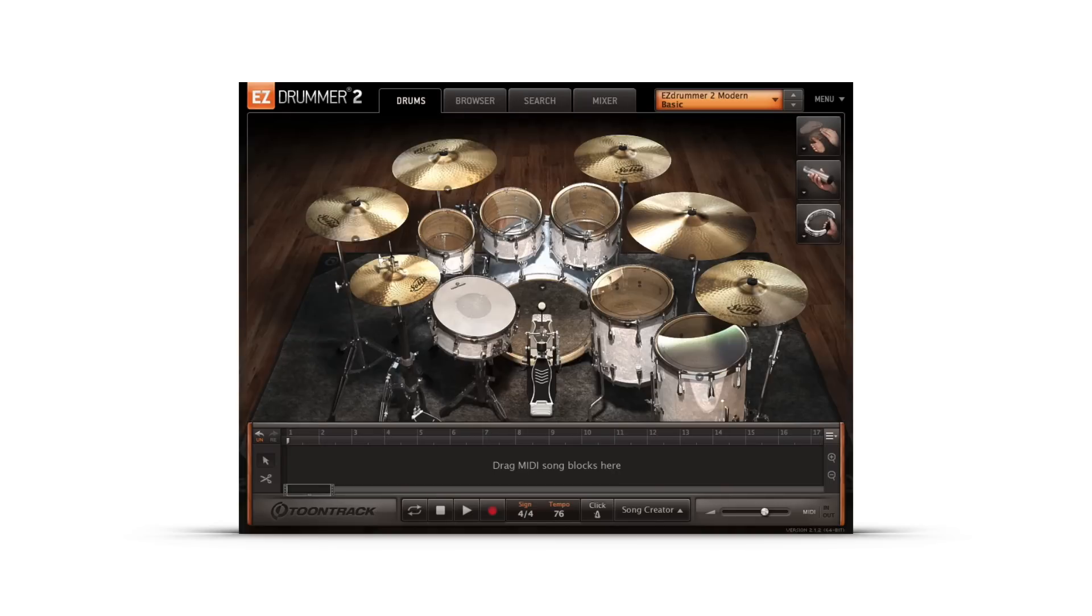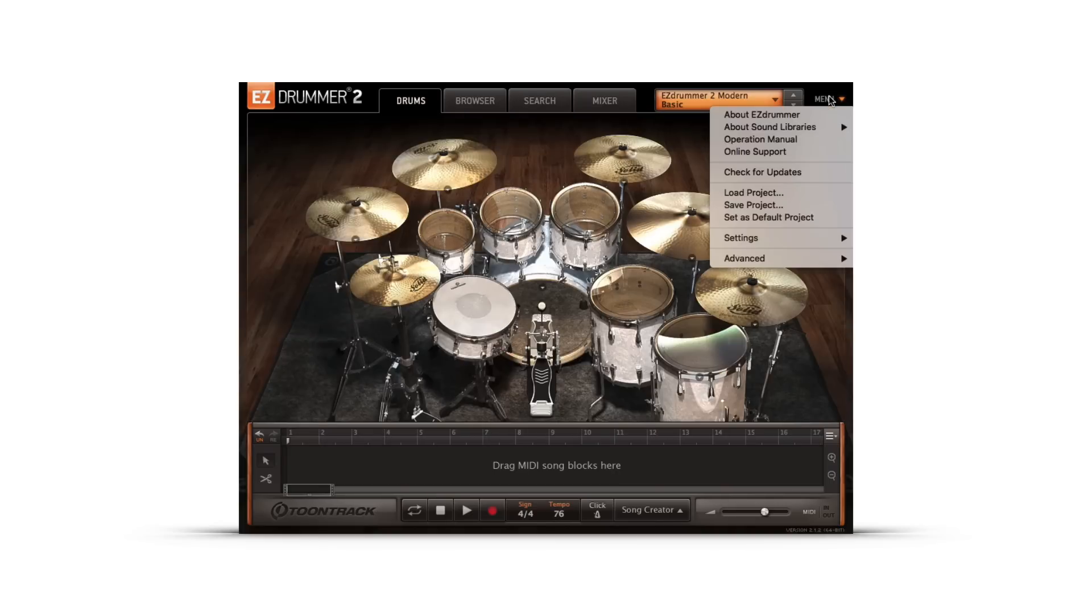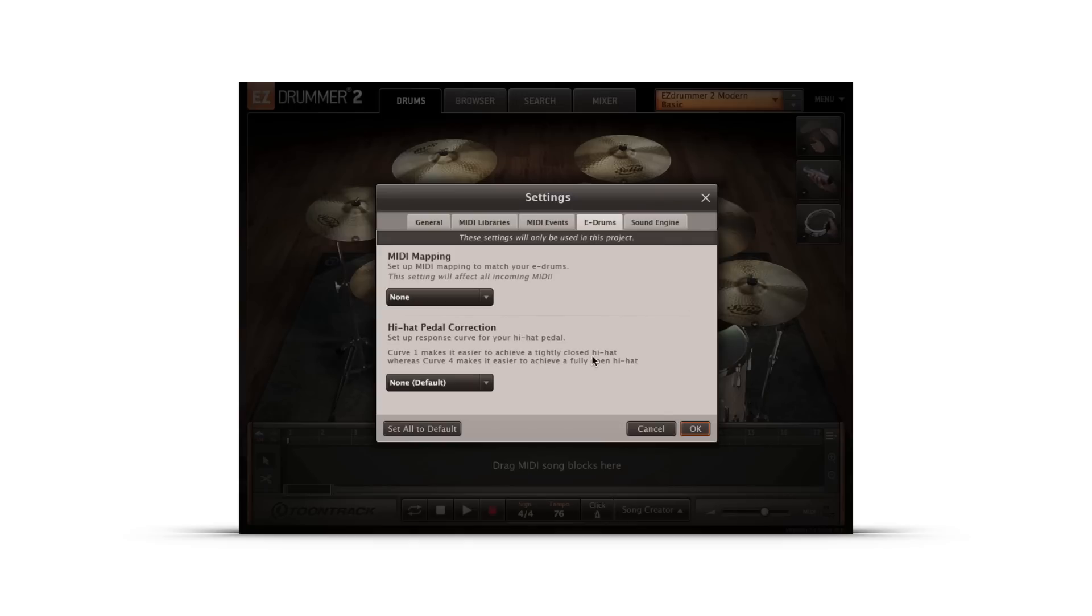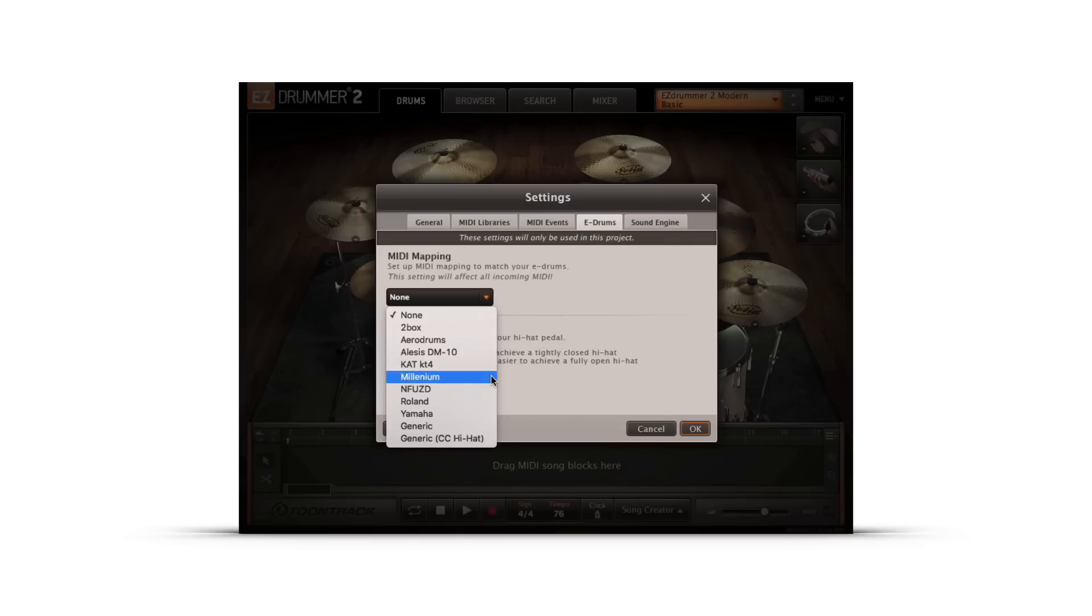Next are expanded E-Drum presets. In EasyDrummer 2's menu you'll find more E-Drum presets than ever. If you have one of the kits listed, triggering EasyDrummer 2 just got a whole lot easier. Simply plug in your E-Drums and select the corresponding preset for quick and easy triggering.